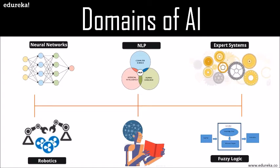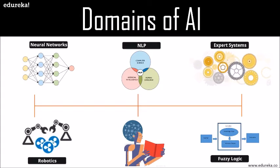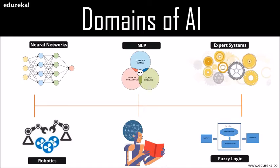Fuzzy logic systems: fuzzy logic is an approach to computing based on the degrees of truth rather than the usual true or false Boolean logic on which the modern computer is based. Fuzzy logic systems can take imprecise, distorted, and noisy input information. Fuzzy logic is a solution to complex problems in all fields of life including medicine as it resembles human reasoning and decision making.